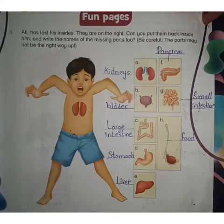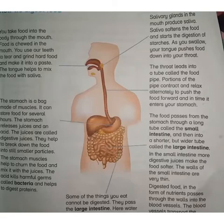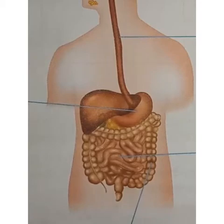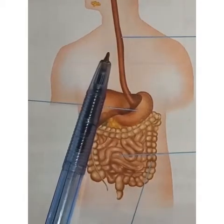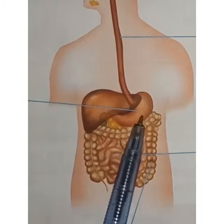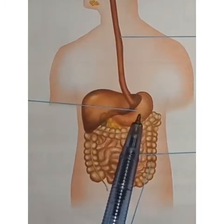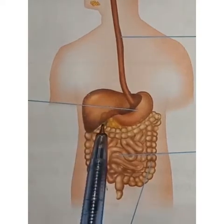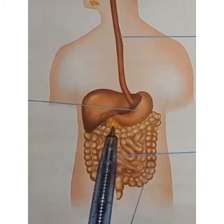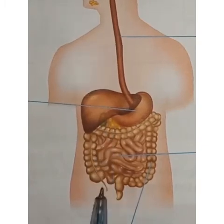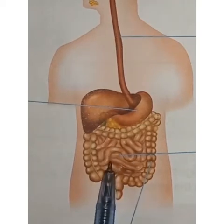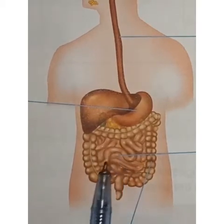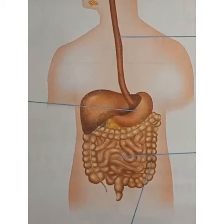The arrangement of all these organs will be like this picture. The organ arrangement will be like this: first of all, this is the food pipe. Next, the food pipe enters into the stomach. Beside the stomach there is liver. This is the gallbladder. Next, this is pancreas. This is small intestine. Large intestine is present outside the small intestine. This is the arrangement of the organs.